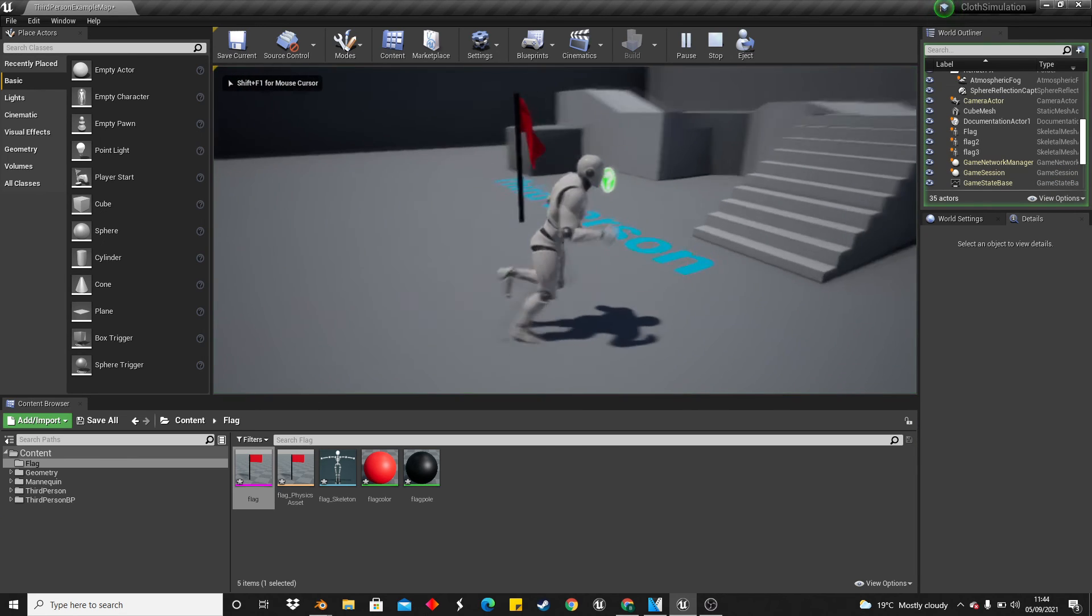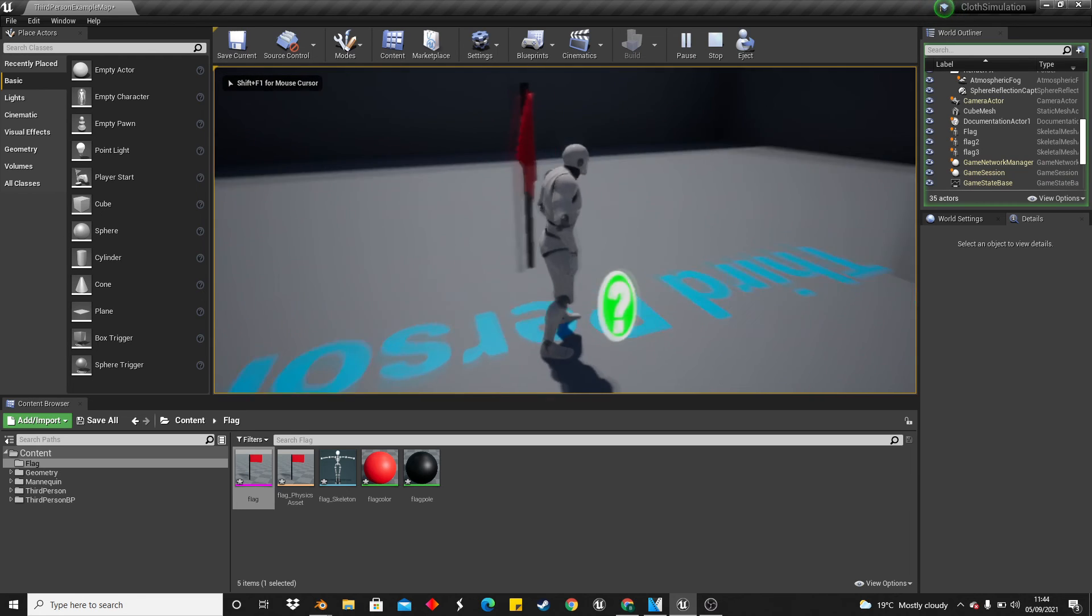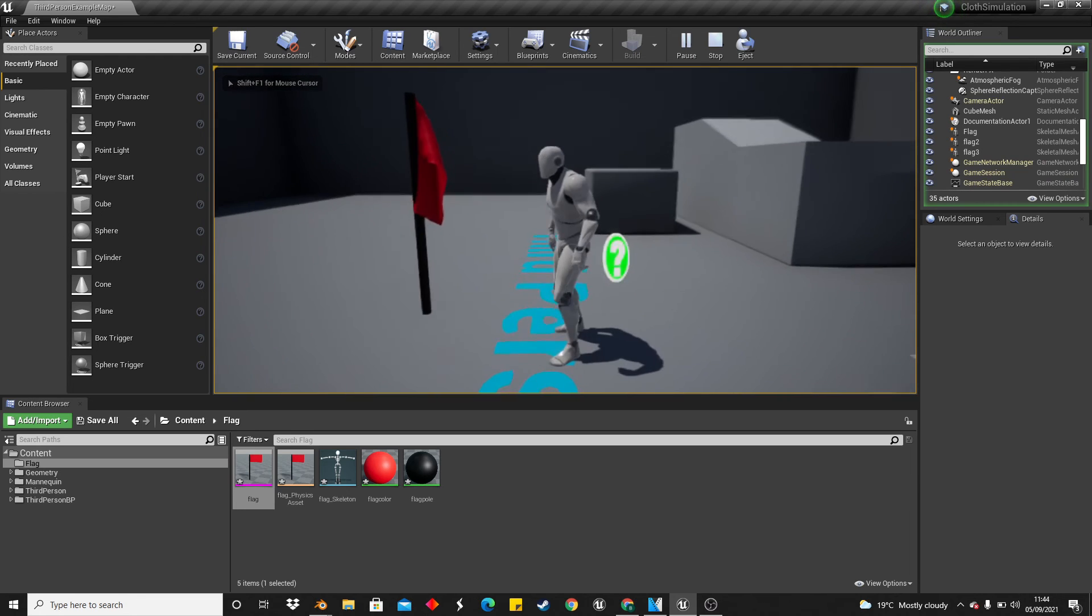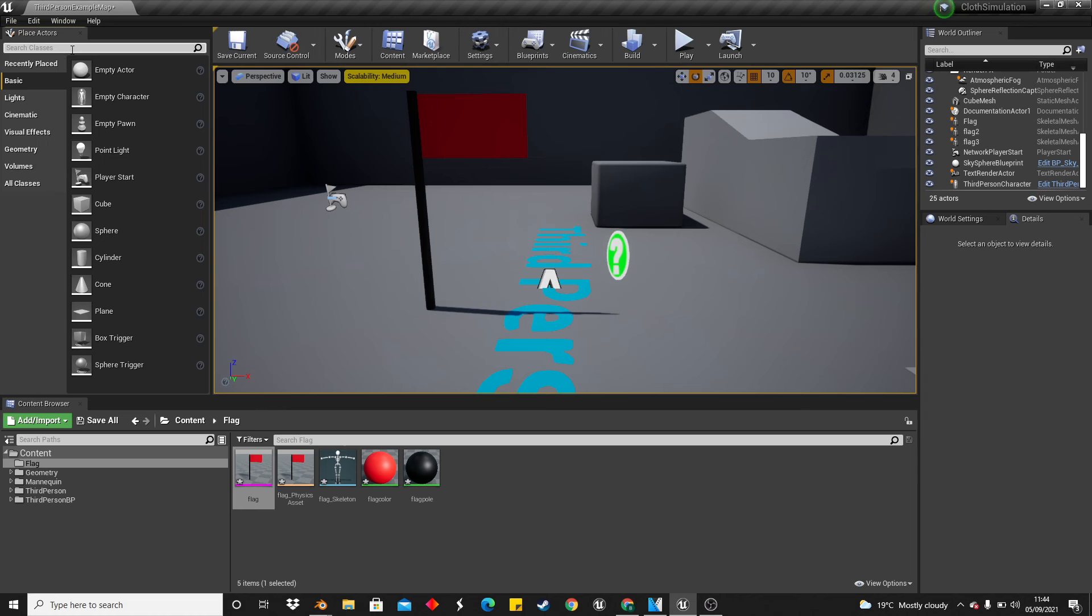Now if I click Play, we should be able to see our flag. We can also make this flag blow in the wind.